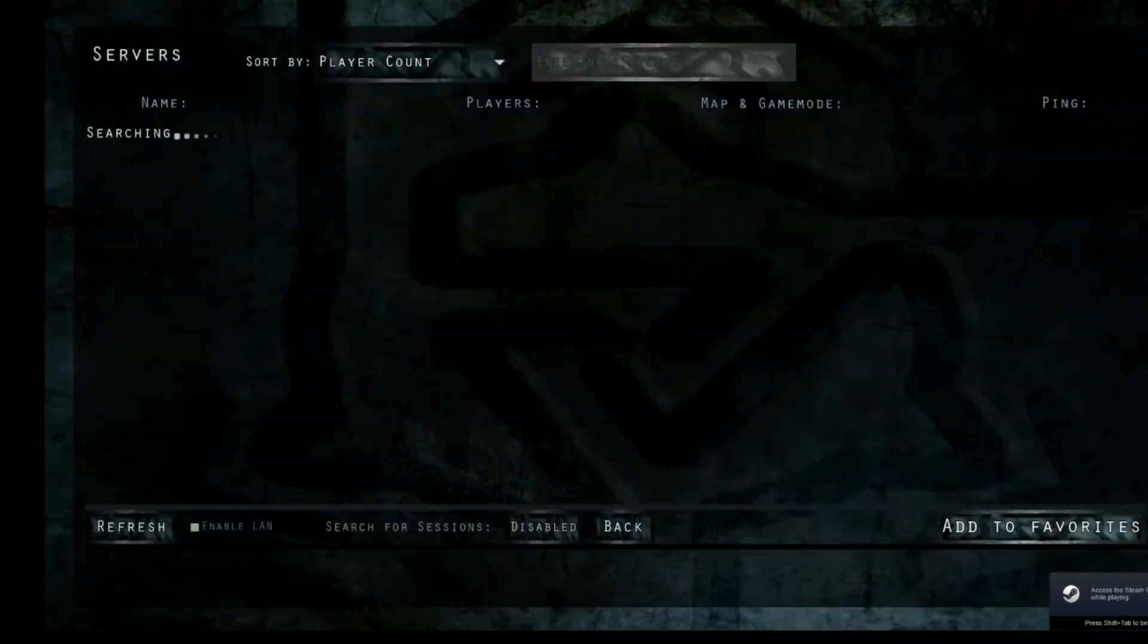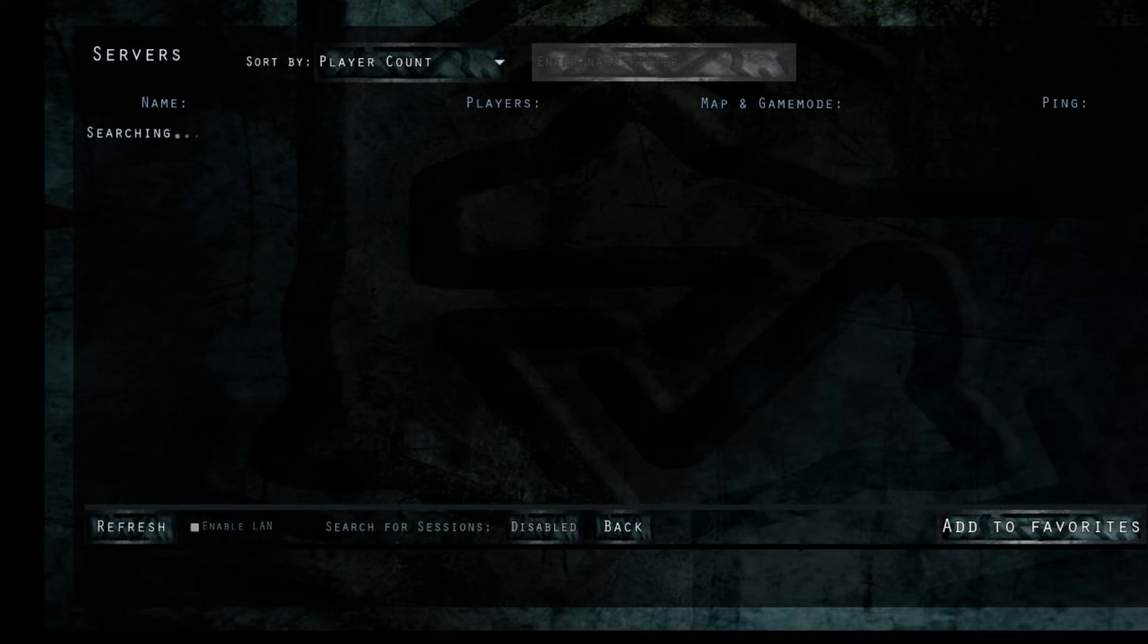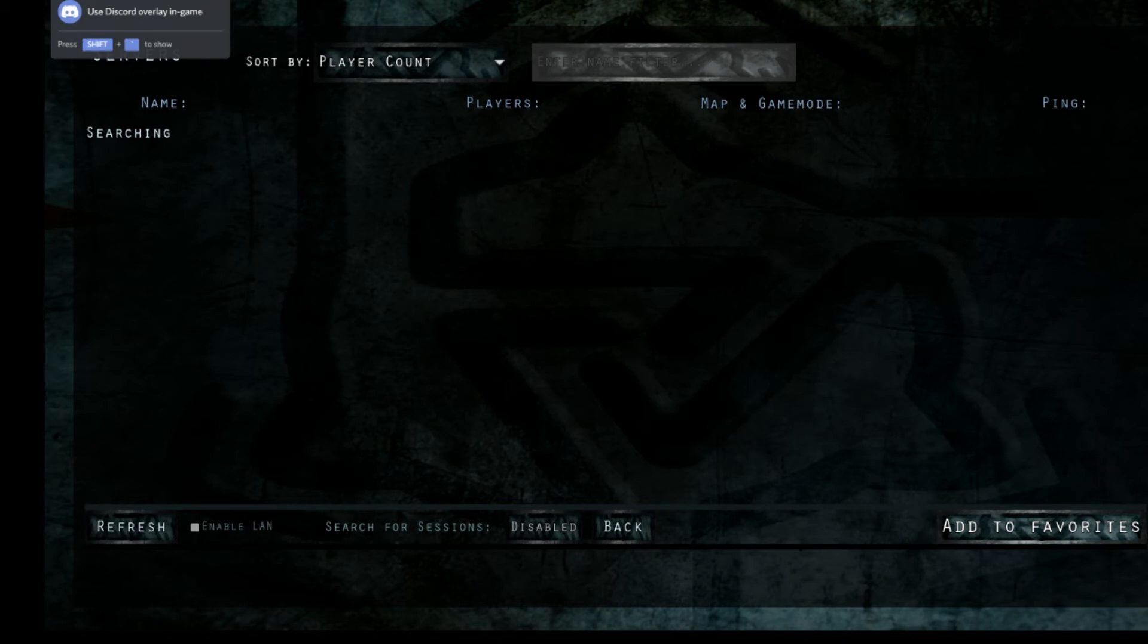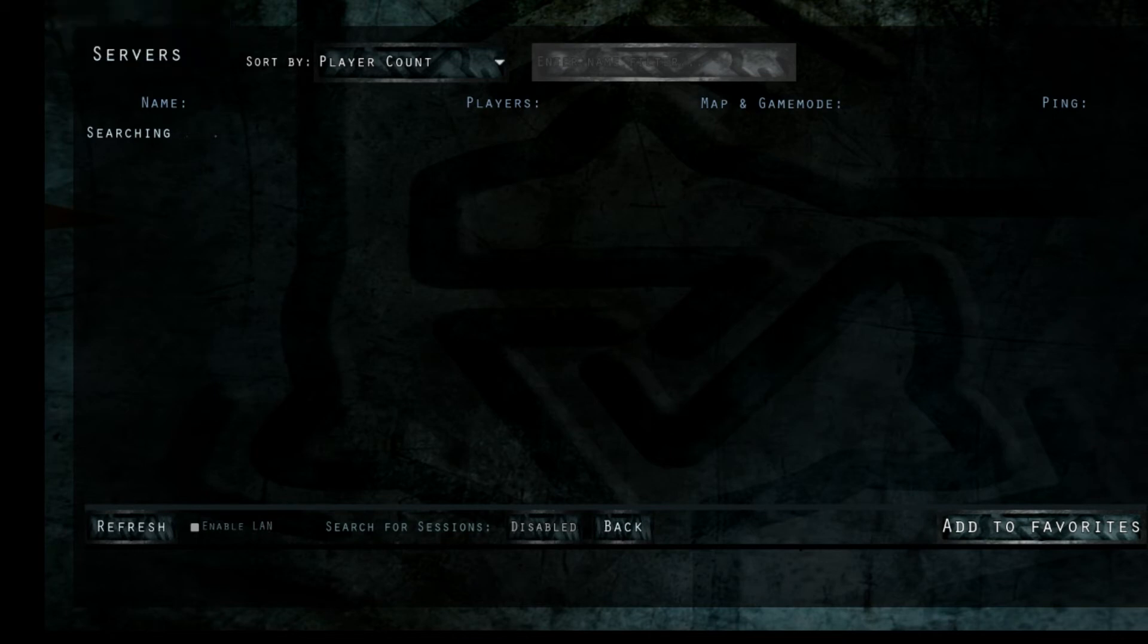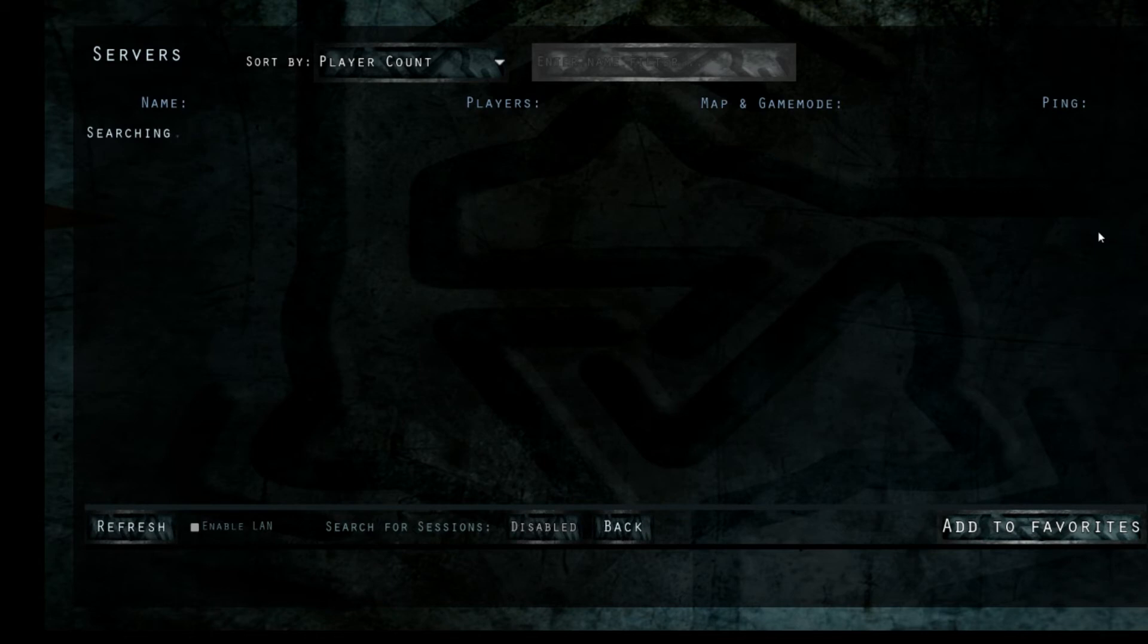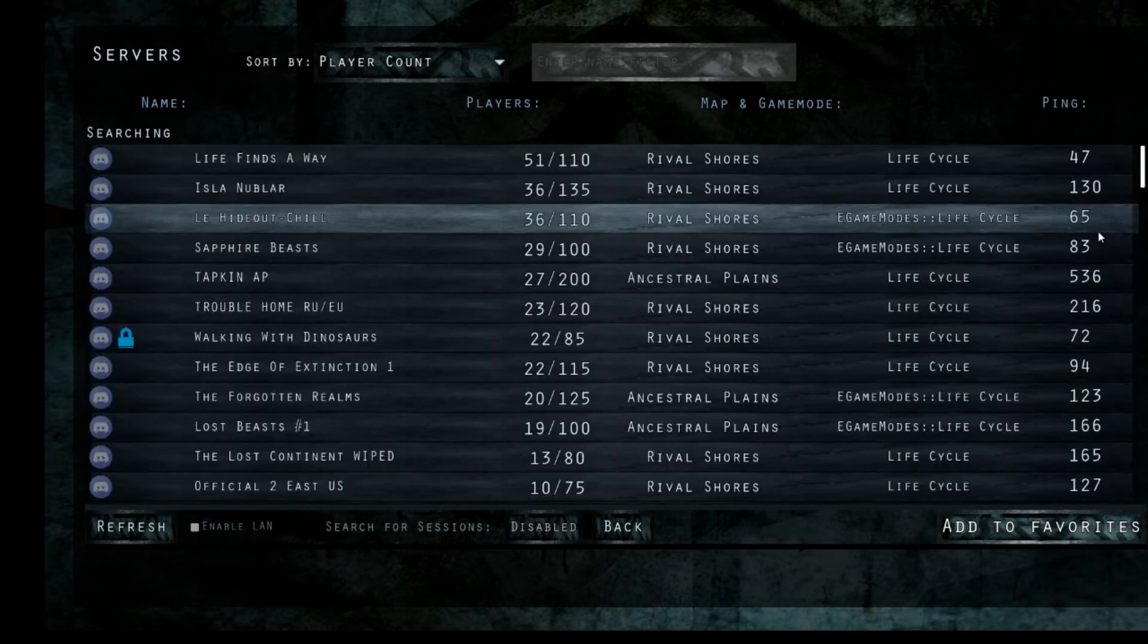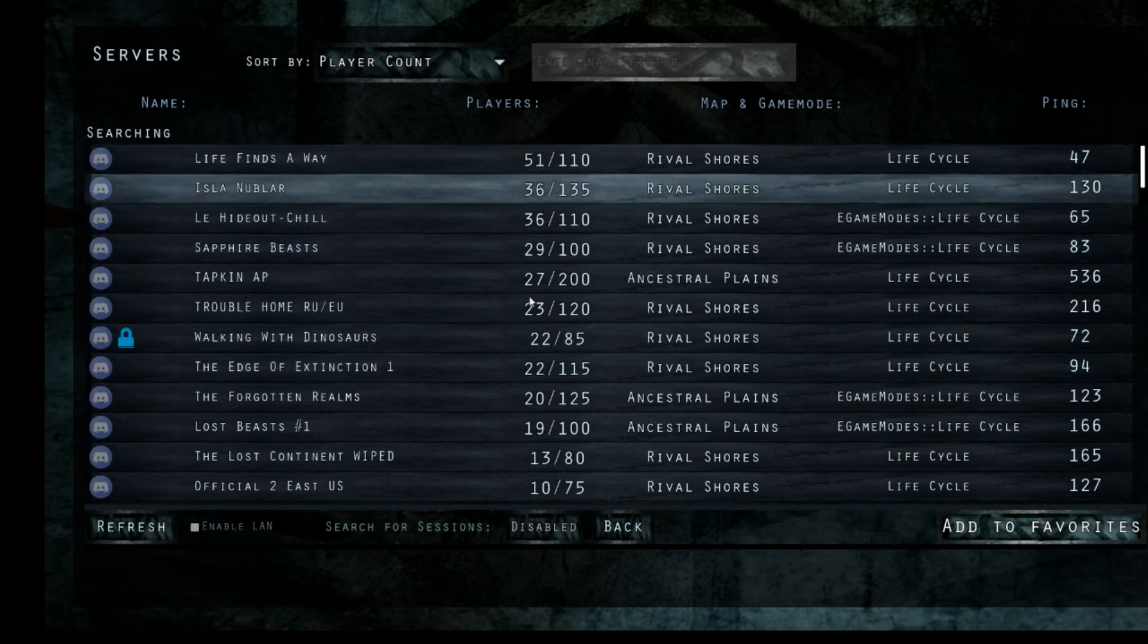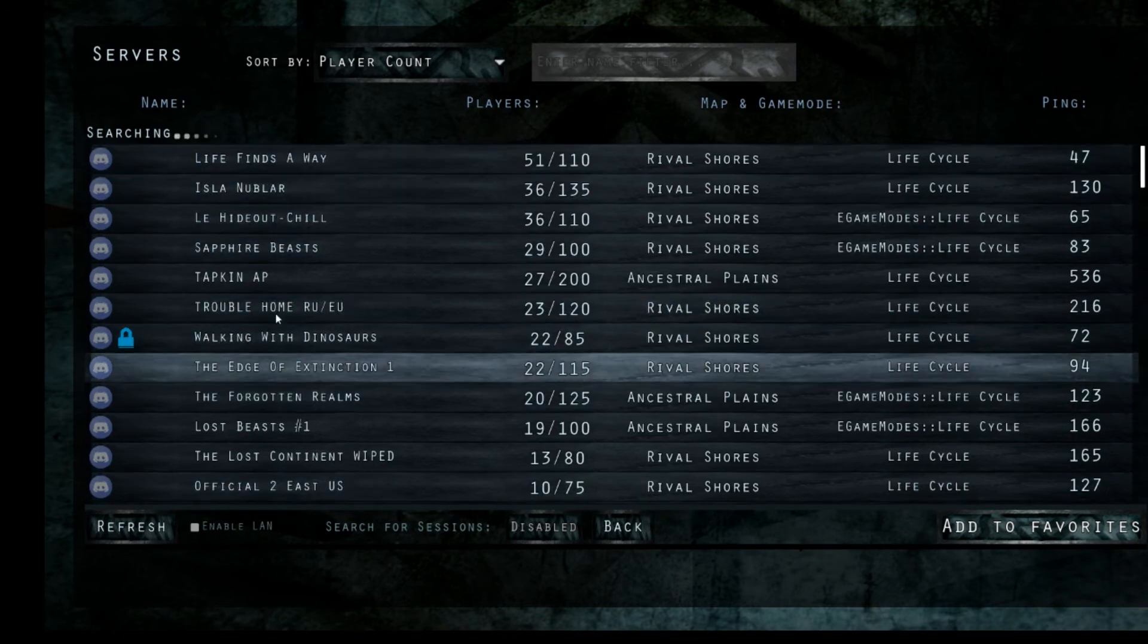It might take a minute. Go away, Discord Overlay. There you go. All the servers are up now.